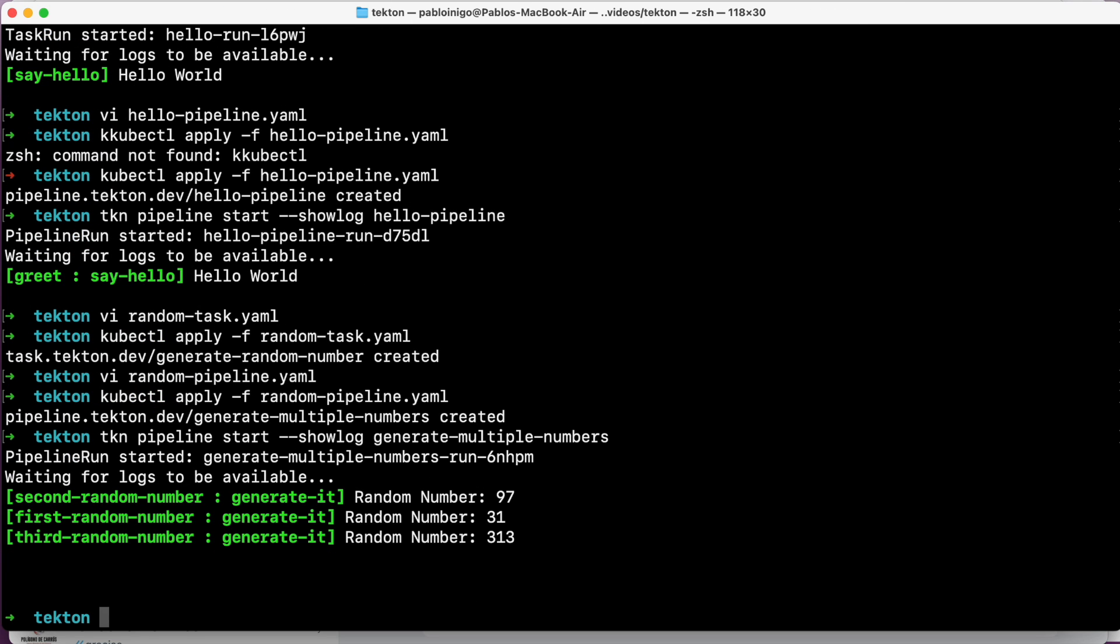For today, this is what I wanted to show. I wanted to show you how tkn is working and how simple it is, and how we can play with these two components: the pipeline and the task. And as I was saying, in the next videos we will see how the other components work, like the event listeners and the trigger bindings and the trigger pipelines. I hope that you enjoyed and see you next time.